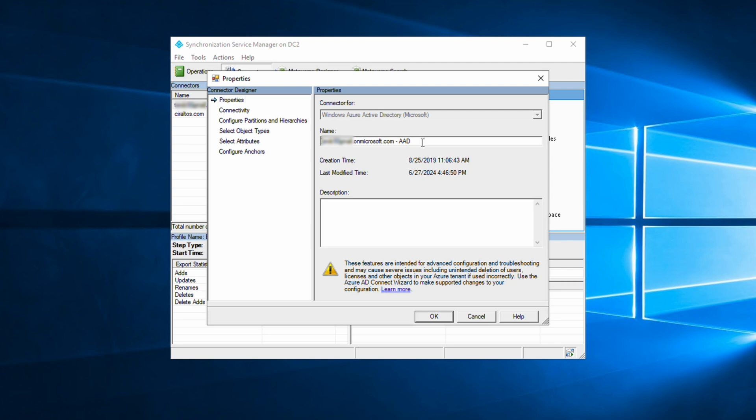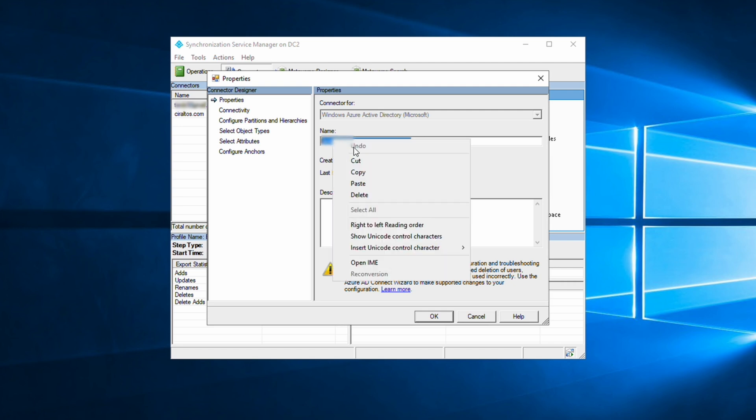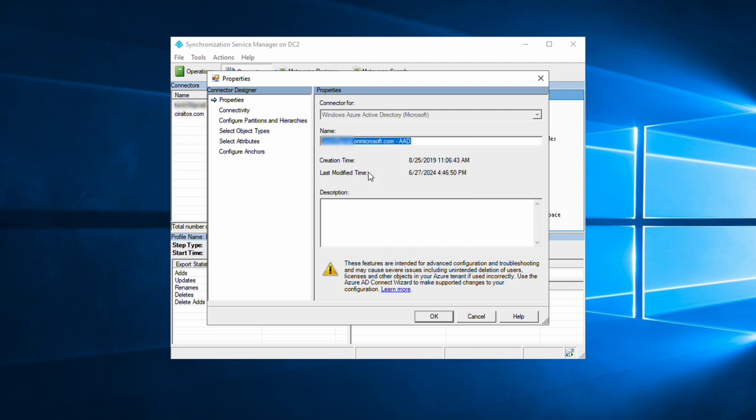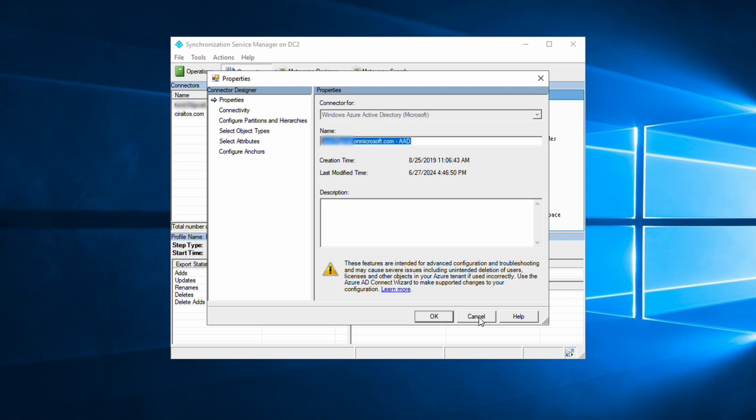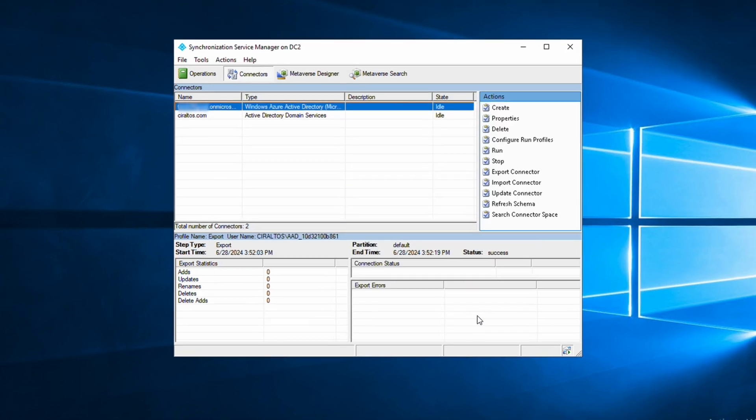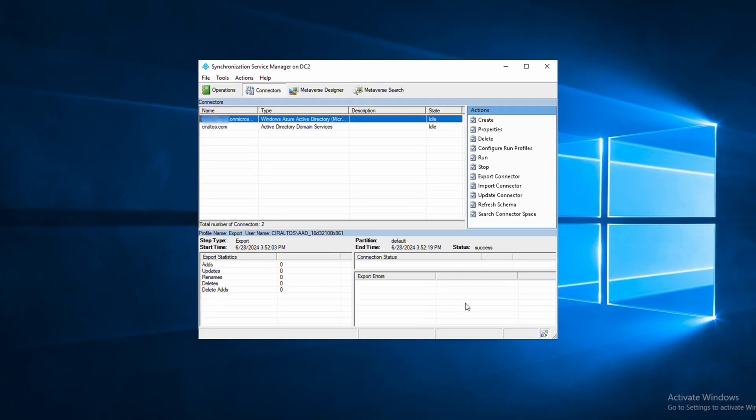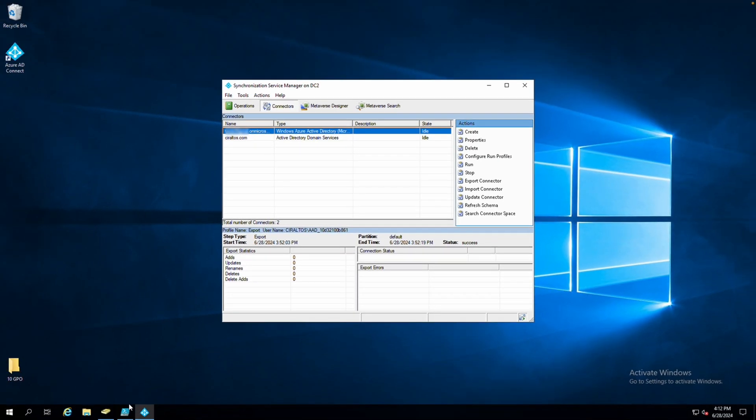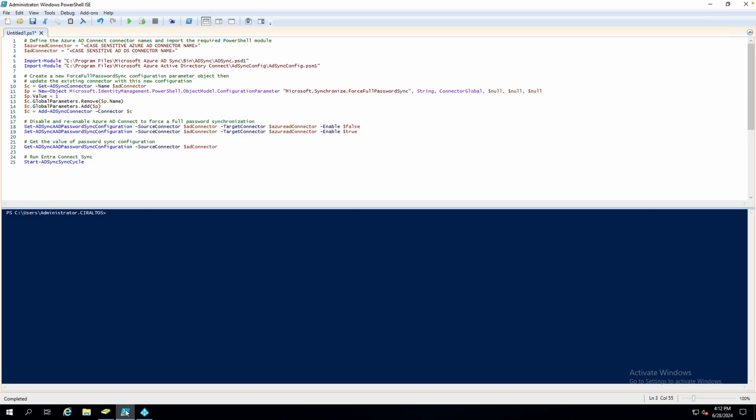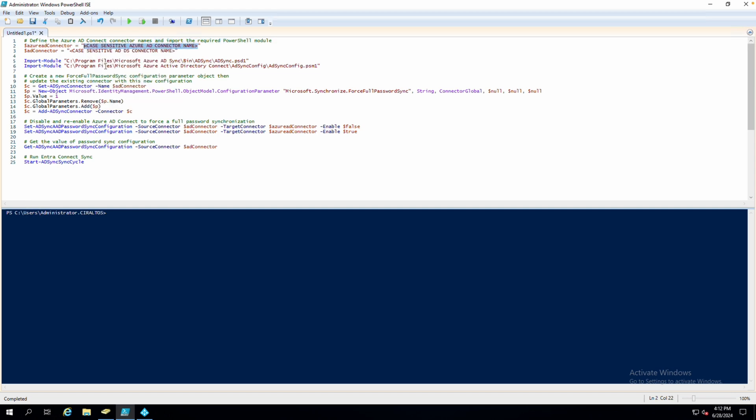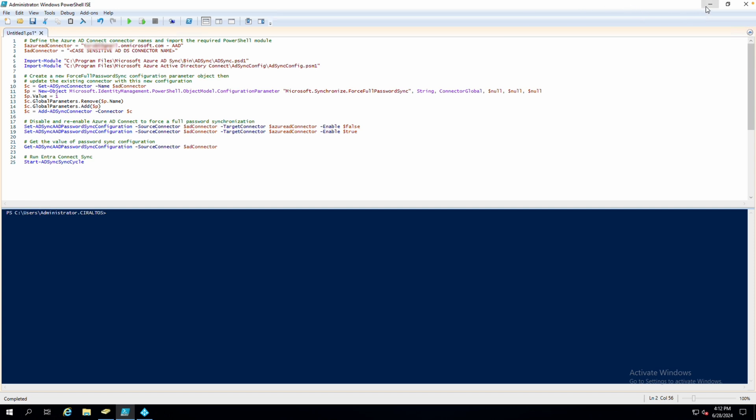We'll copy but don't change the name. We can hit cancel to make sure nothing changes. Now we'll go back to that script. We'll update the Azure AD connector with the name we just copied. We'll go back to the Synchronization Service Manager. We'll open the other connector, Active Directory Domain Services, and we'll copy the name.